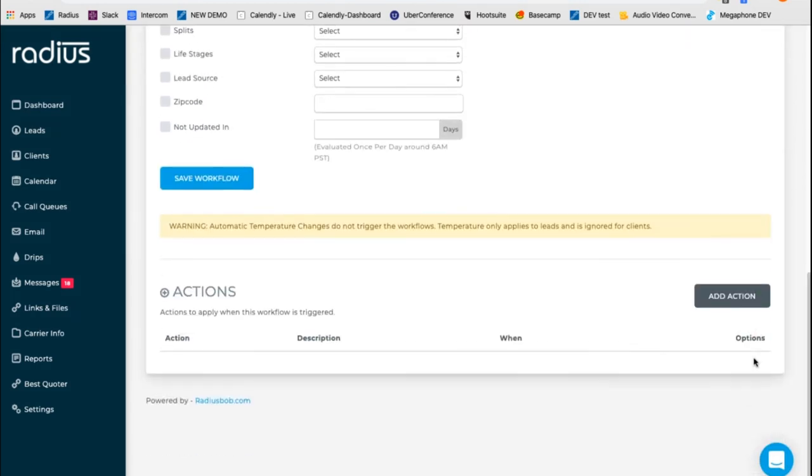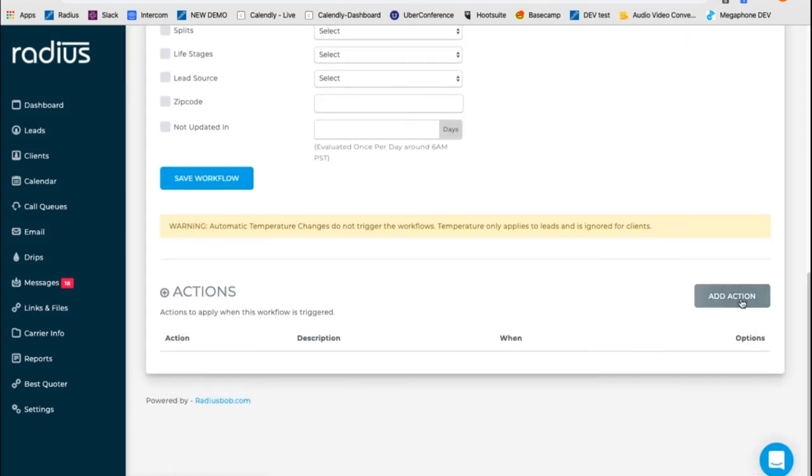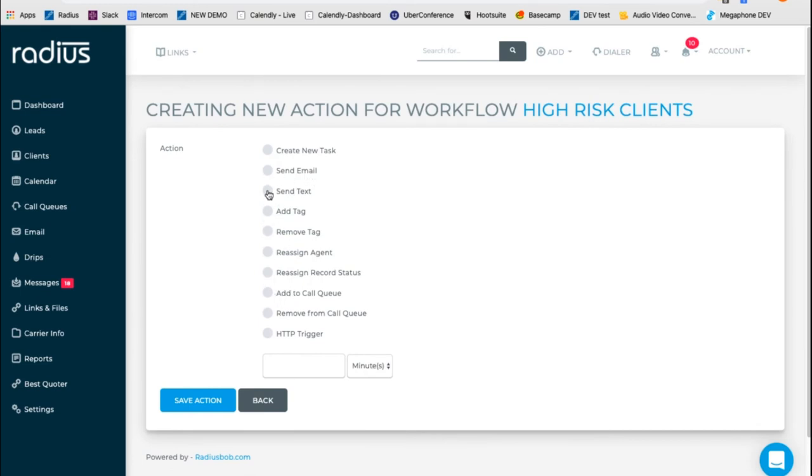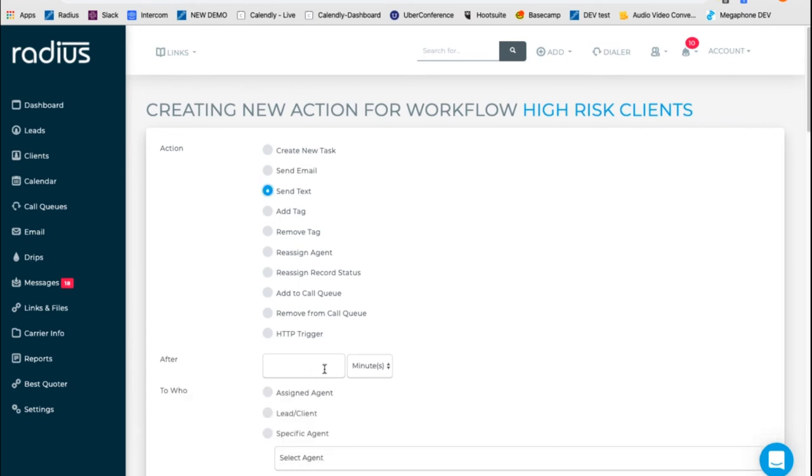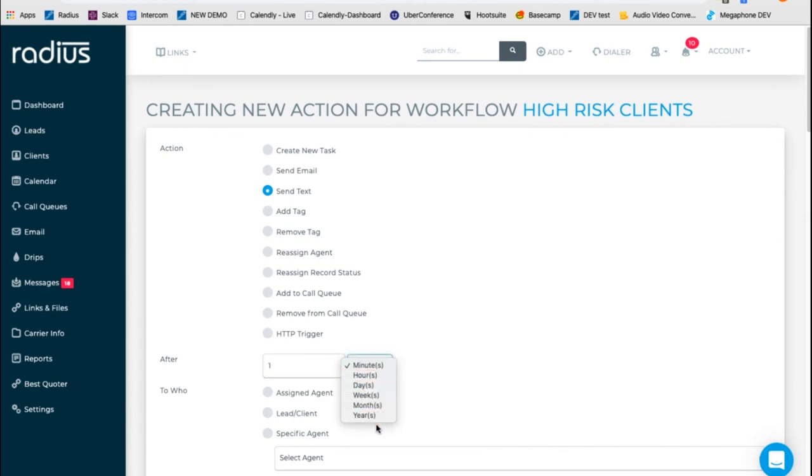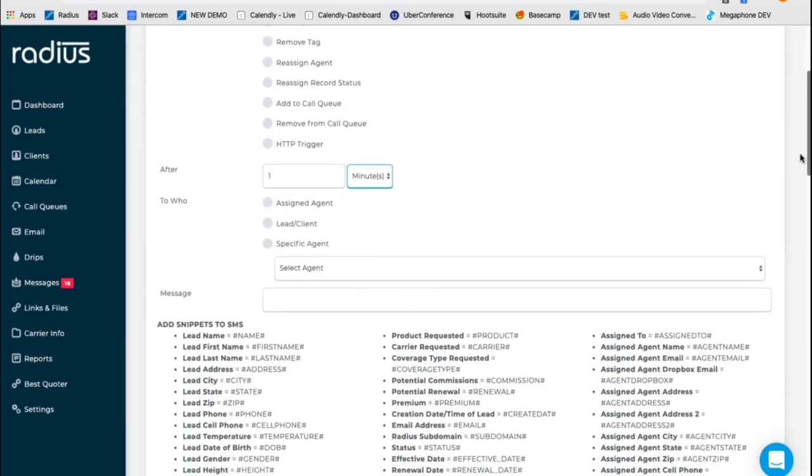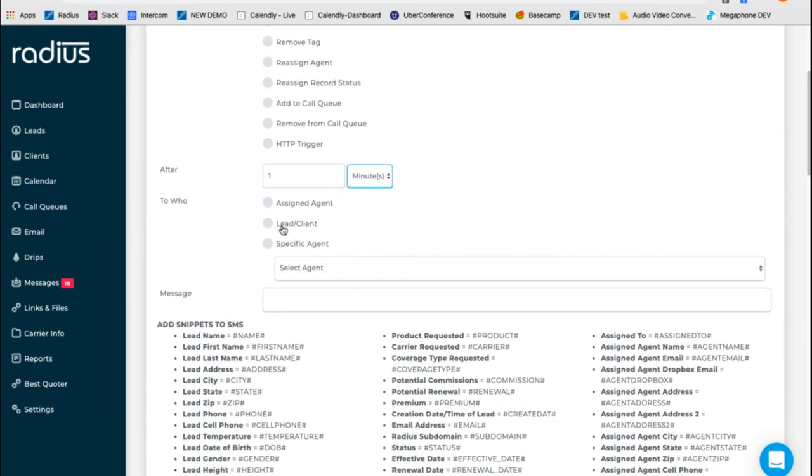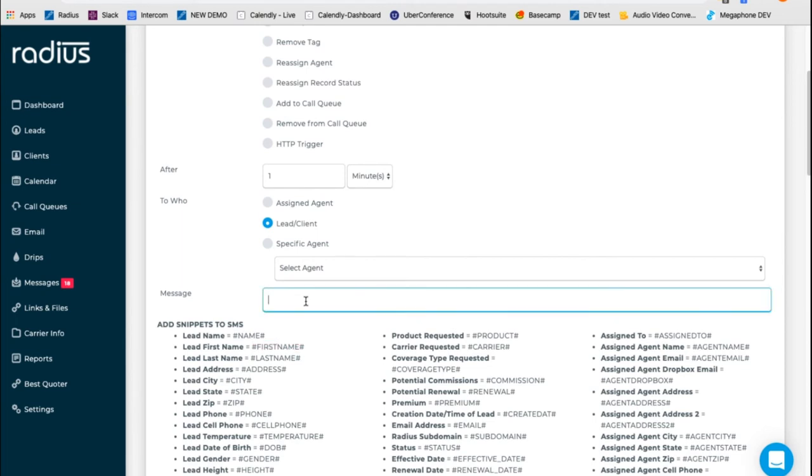Then we can add actions for sending them an email or a text message or adding to a call queue. So let's do send a text message, maybe minute one or day one. You can do minutes through years. So minute one from when I set them as having a tag of a high-risk client. We'll send it to the leader of the client. And again, we're going to use those snippets. We're going to say hi, first name.